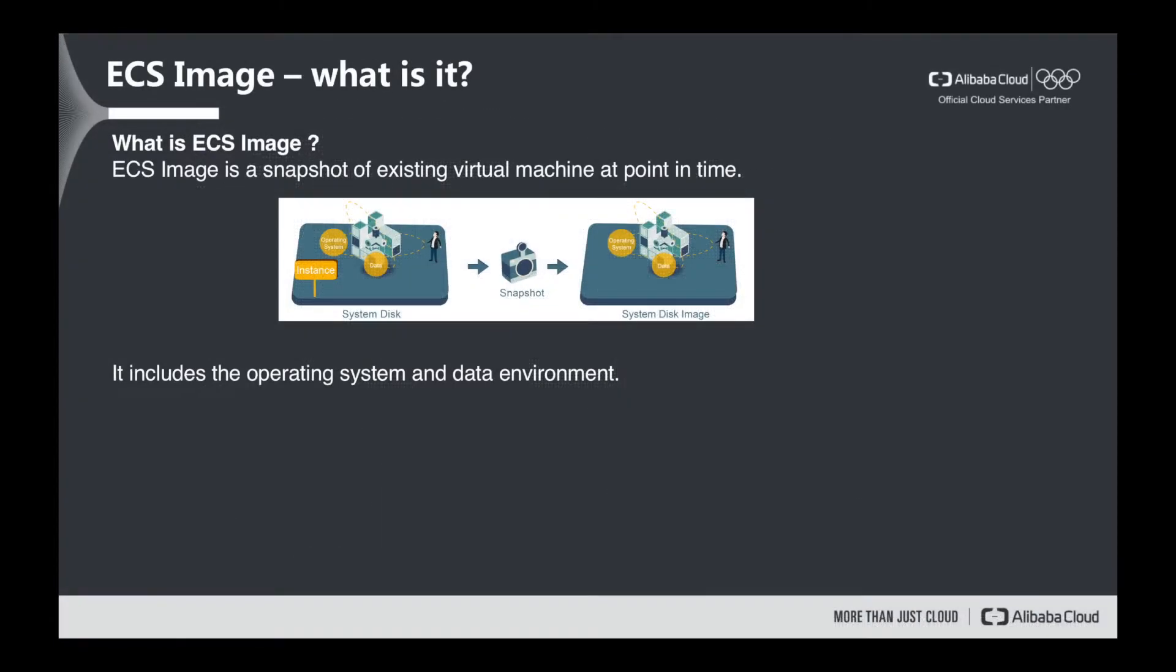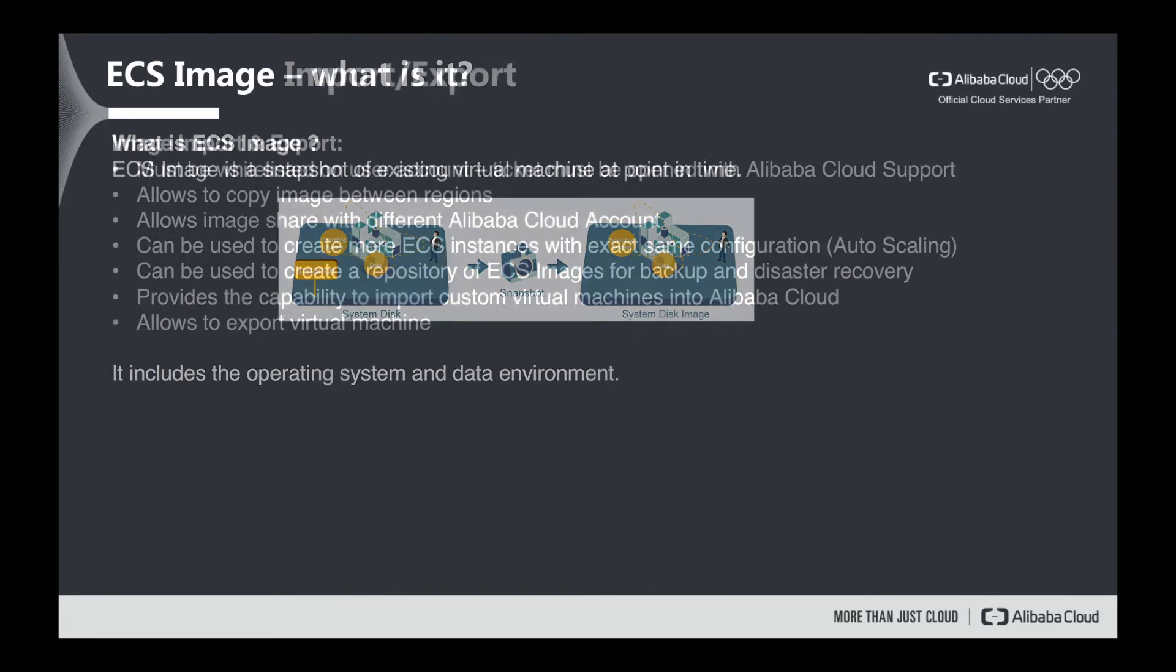First of all, what is ECS image? ECS image is a snapshot of existing virtual machine at a certain point in time. It includes the operating system and the data of that ECS.